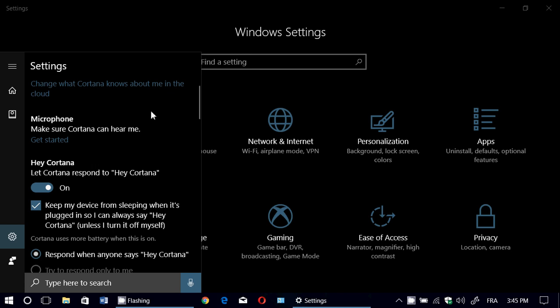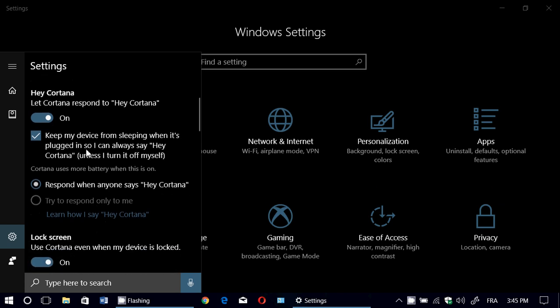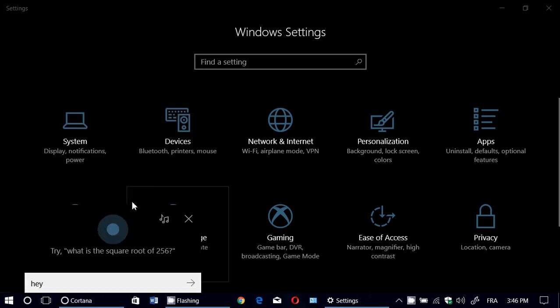You've got all your settings here. You can set Cortana to respond to your voice by saying 'Hey Cortana,' which will wake up Cortana to answer any questions. If you want this to work all the time, there's a check mark to keep the device from sleeping, because when it's sleeping it will not work. It can also respond when anyone says 'Hey Cortana.'